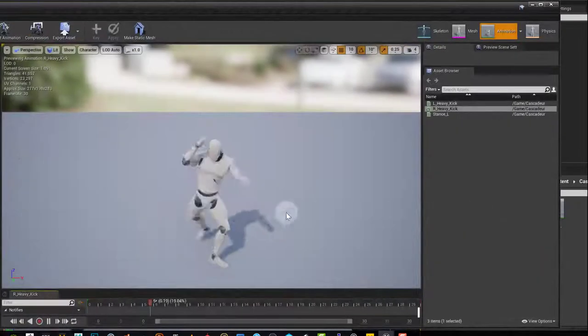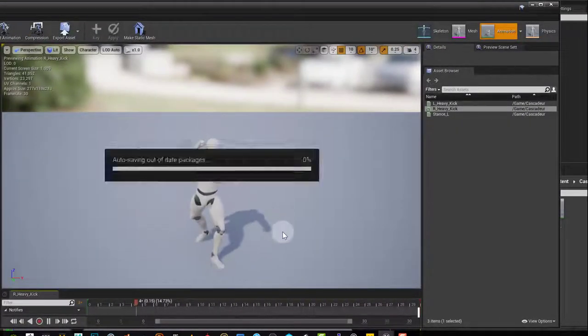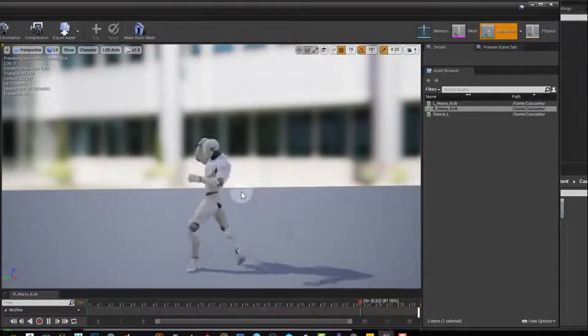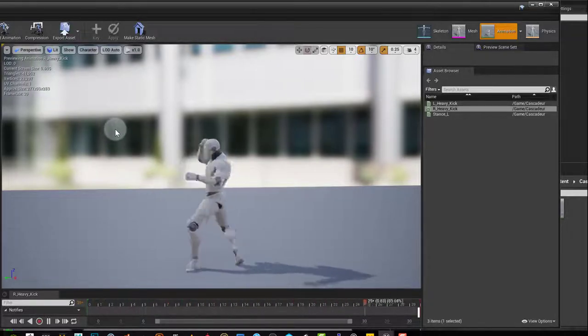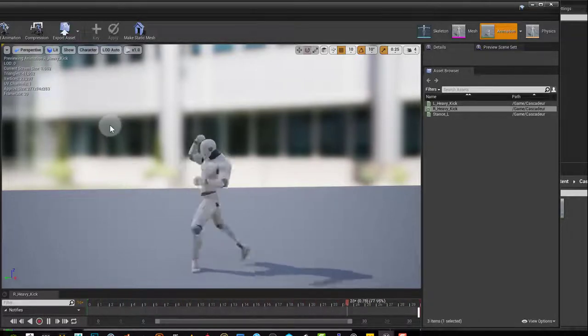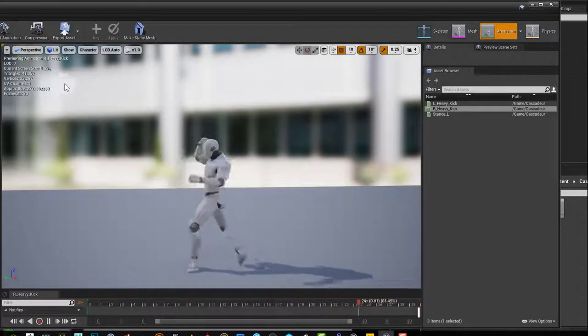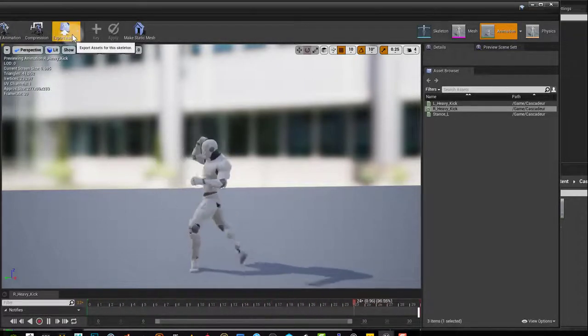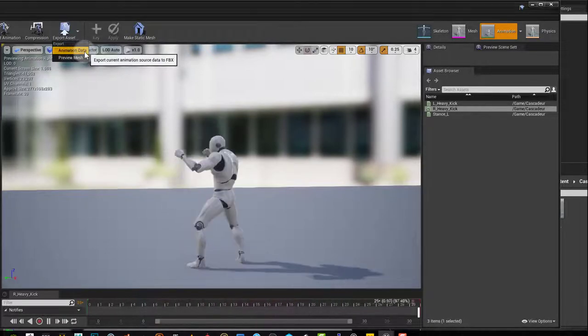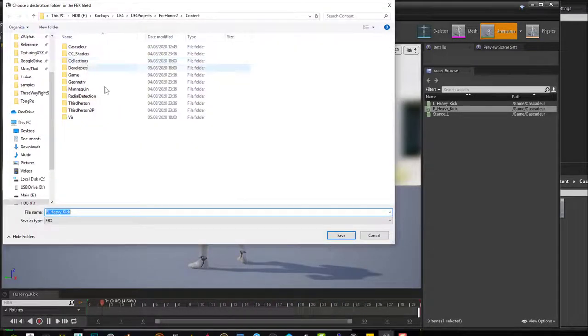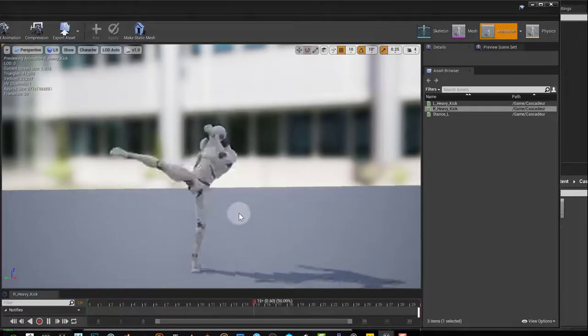Now let's say you want to take this animation into Blender. You can come into export asset, export animation data, and then you can open it up in Maya or Blender.